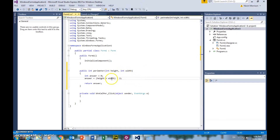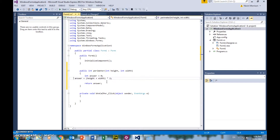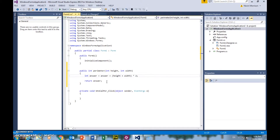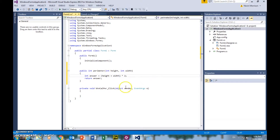That should be fairly straightforward. Let's simplify this into one line of code where we initialize it and do the calculation right in one line, and we just return answer. So that's fairly straightforward.